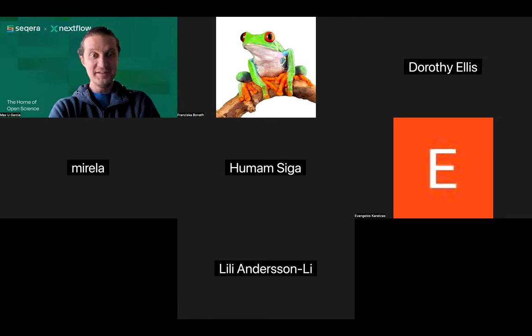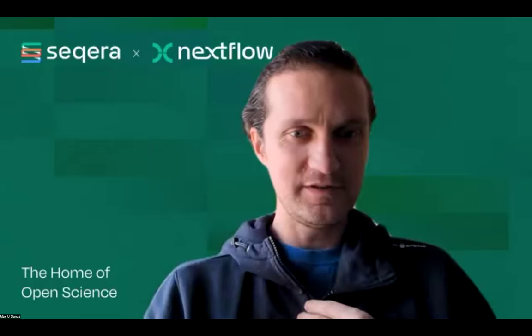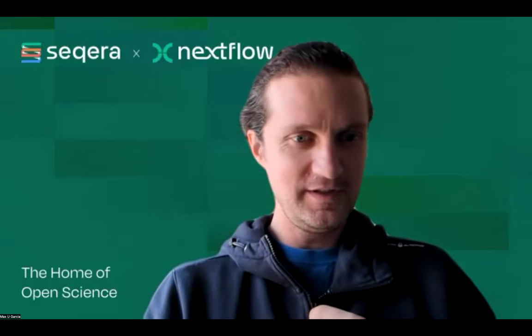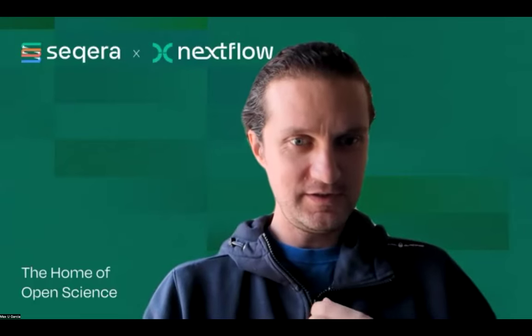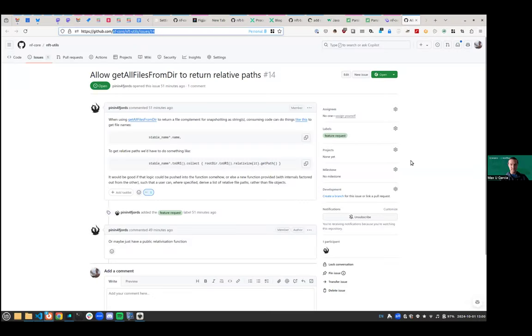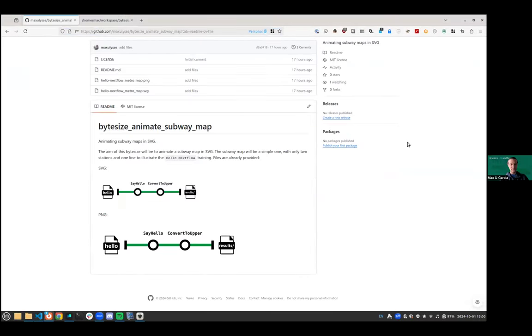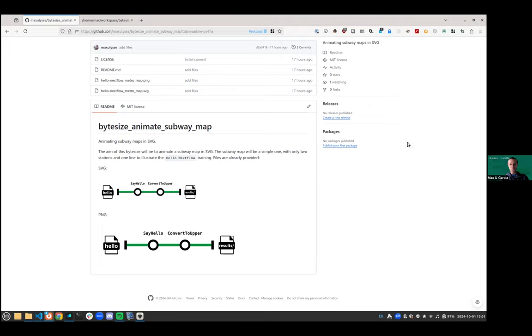Hi, thank you very much. So let me share my screen first to begin with. So hello everyone. Thank you Fran for asking me.